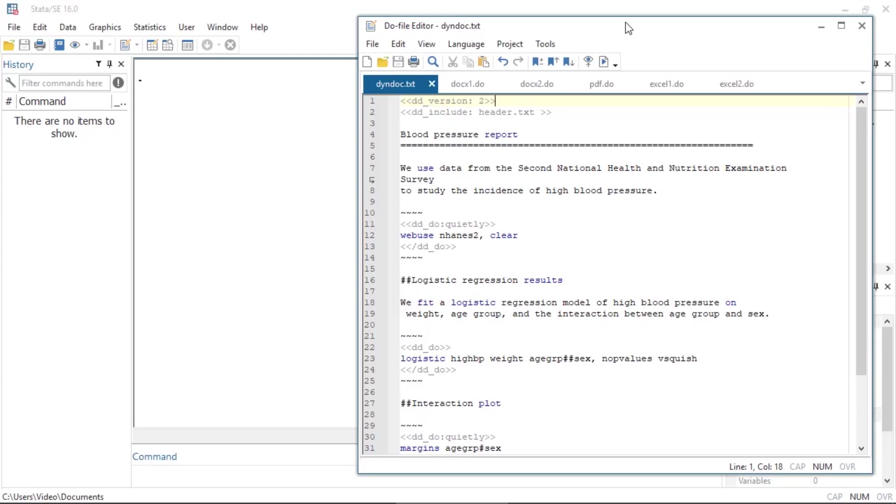When we combine these dynamic tags with Markdown formatted text, we can create nicely formatted reports in HTML or Word. To demonstrate, I'll create a report on high blood pressure in which I'll include output from a logistic regression and a graph of the expected probabilities created with margins plot.